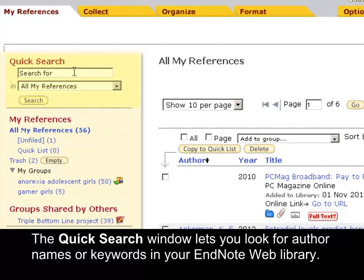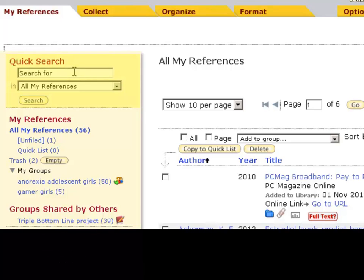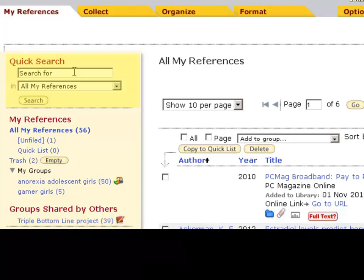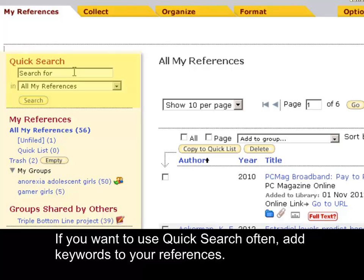The Quick Search window lets you look for author names or keywords in your EndNote Web Library. It only searches the author, title and keywords in references. If you want to use Quick Search often, add keywords to your references.